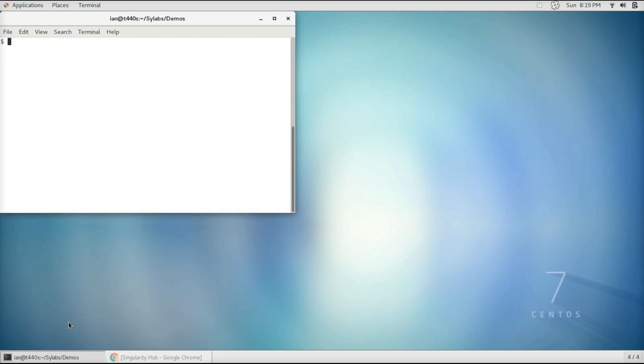Hello everybody, this is Ian from Scilabs, and today I'm going to be showing you how to use Singularity to download pre-built container images.